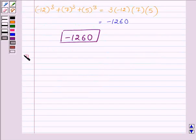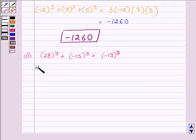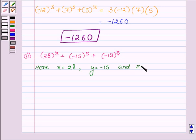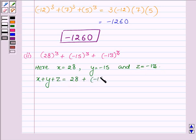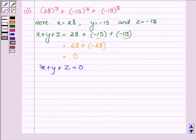Now proceeding to the second part, where we have to find the value of 28³ + (-15)³ + (-13)³. Again, this is in the form of x³ + y³ + z³, where x = 28, y = -15, and z = -13. The sum x + y + z equals 28 + (-15) + (-13). The sum of -15 and -13 is -28, and the sum of a number with its additive inverse is 0, so x + y + z = 0.